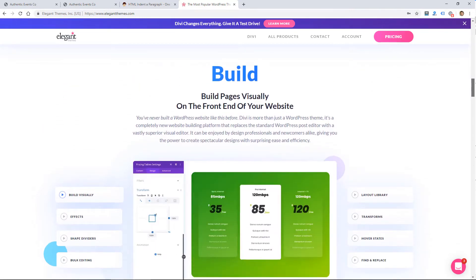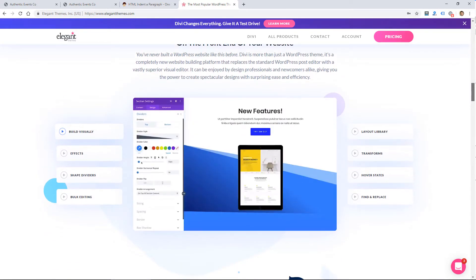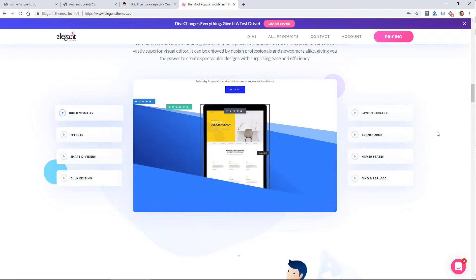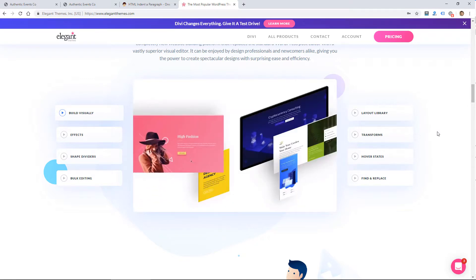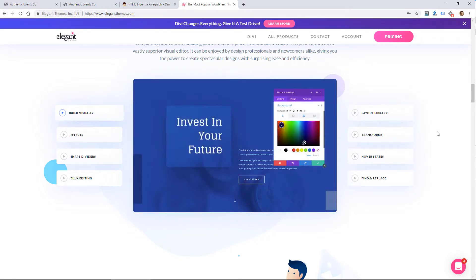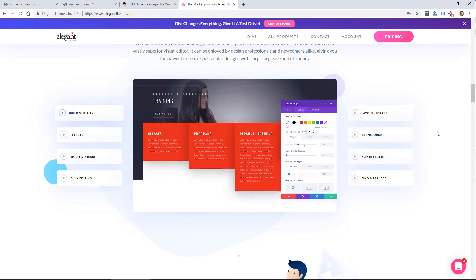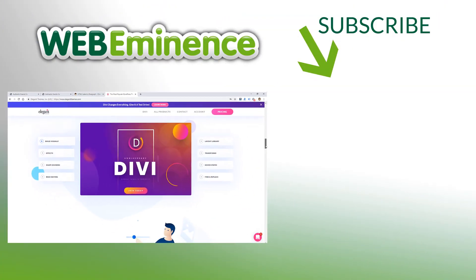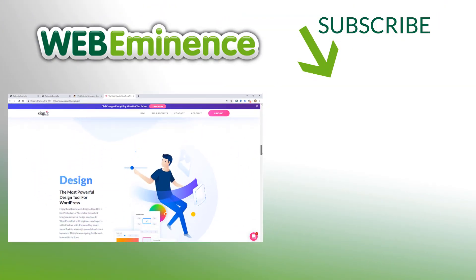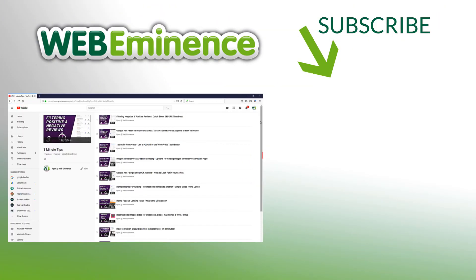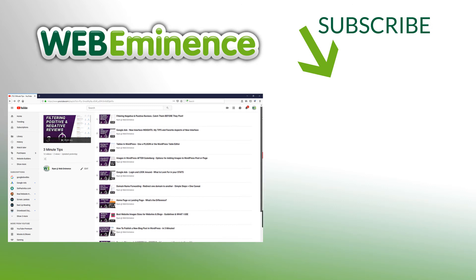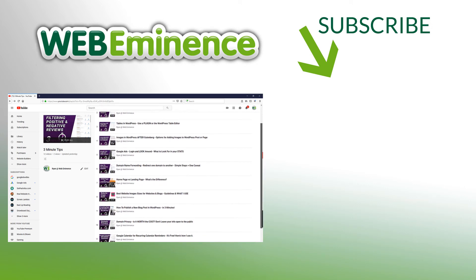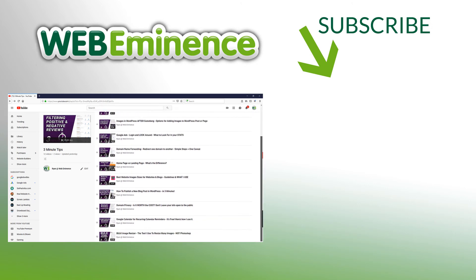So if you're curious about using Divi or WordPress, you can comment below. I'll link to Elegant Themes where you could get the Divi theme for WordPress, and if you found that three-minute tip useful, I'm also going to link to my playlist where you can watch all of my three-minute tips right now. So we'll see you on the next video.